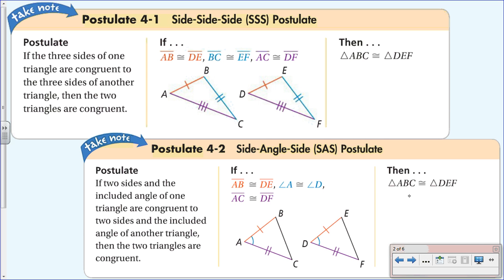There's no new vocabulary for this video, but write these down. The Side-Side-Side postulate says: if three sides of one triangle are congruent to three sides of another triangle, then the two triangles are congruent.